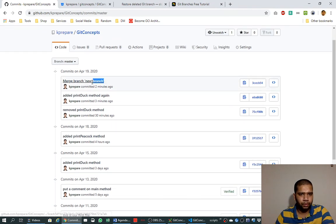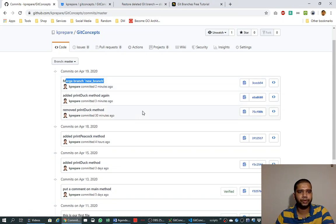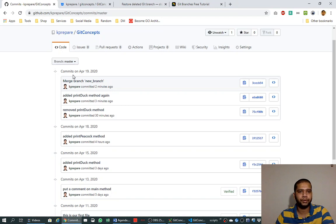We can see the history that branch 'new branch' was merged into this master branch.